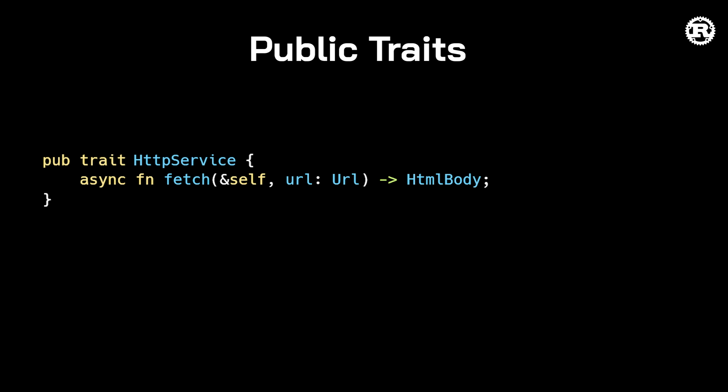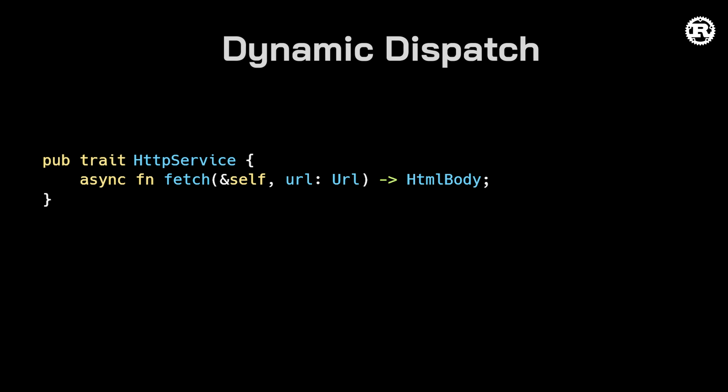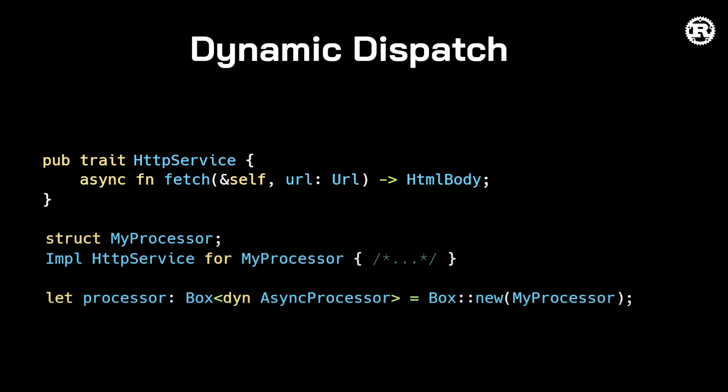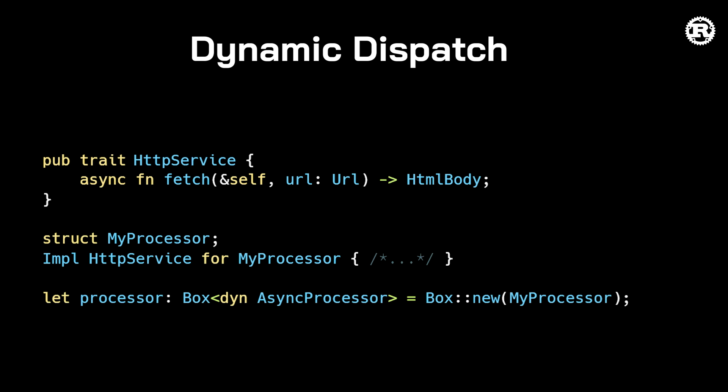Another limitation is the lack of support for dynamic dispatch. Traits that have async functions or functions who use the impl trait syntax for the return value are not object safe which means they cannot be used for dynamic dispatch. Both of these limitations are going to be addressed in the future.